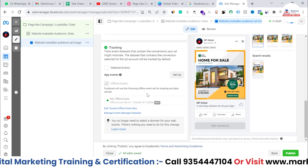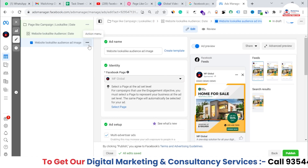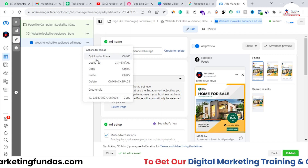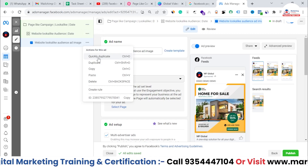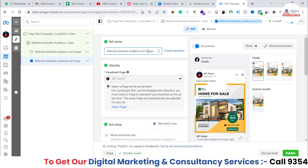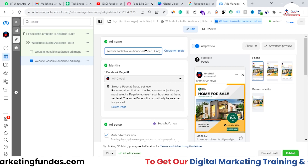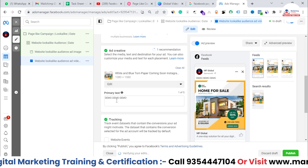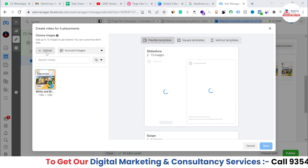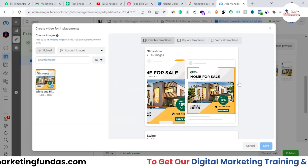After writing all the text you can publish, but there's one more thing to do. You've just created one image ad. Now create another ad with video. Instead of creating a new campaign, just click 'Quickly Duplicate' on the existing ad. This duplicates it, and then you simply change the image to a video in the media section.